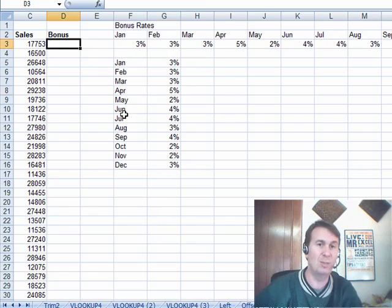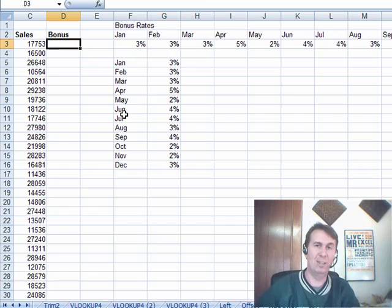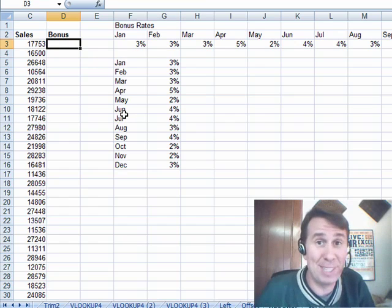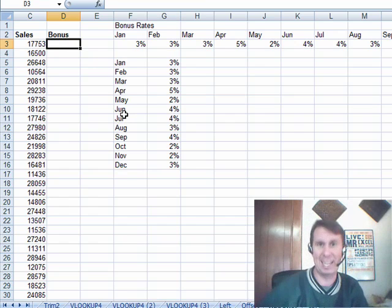And now over here, we can just do VLOOKUP. There you have it. Thanks for stopping by. We'll see you next time for another netcast from MrExcel.